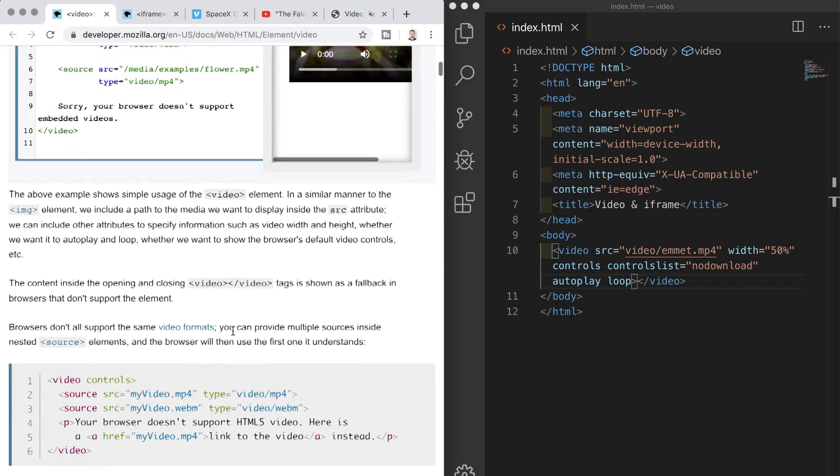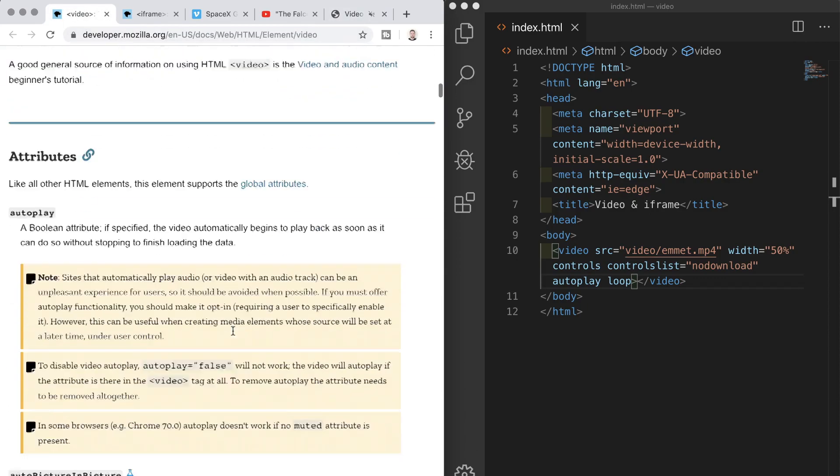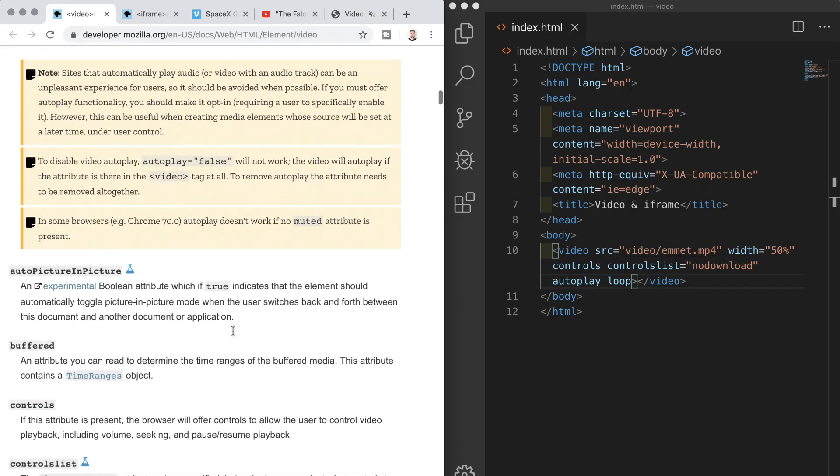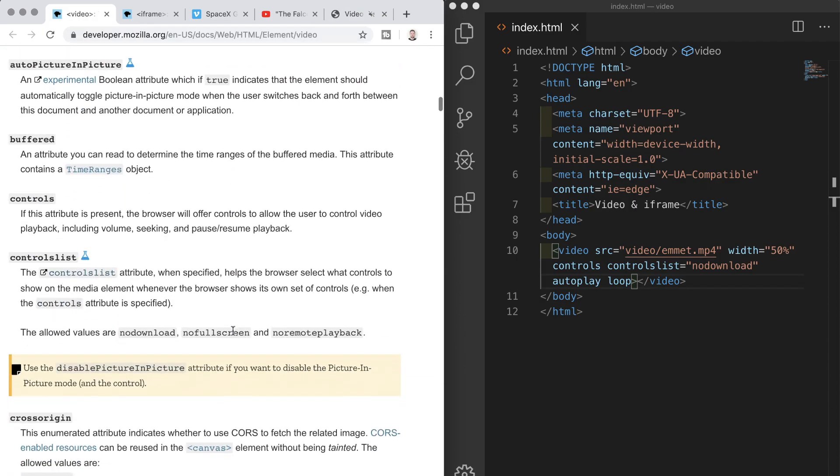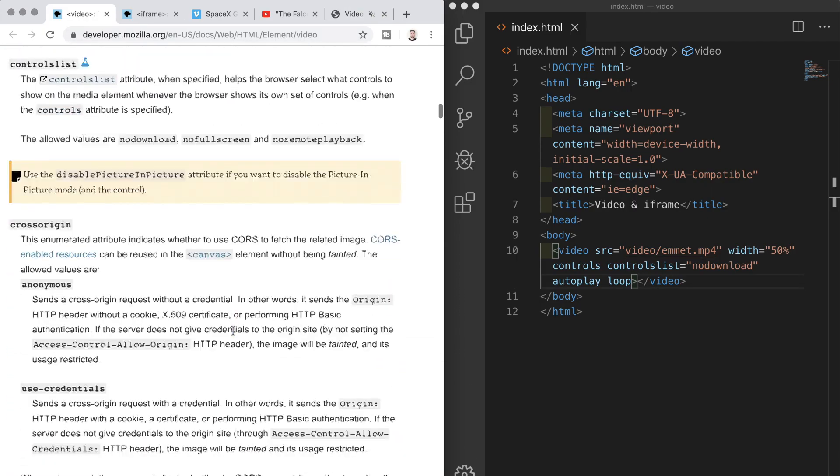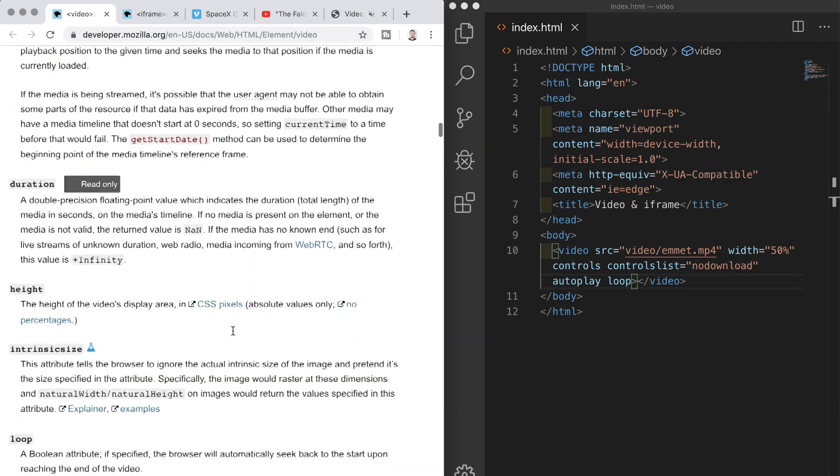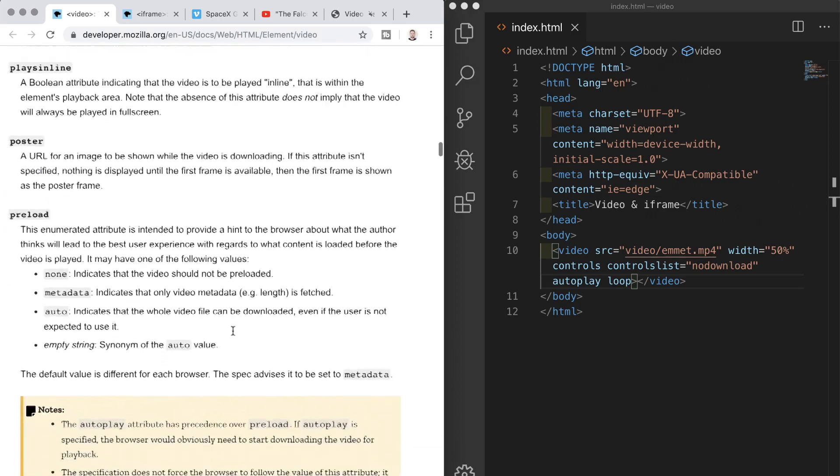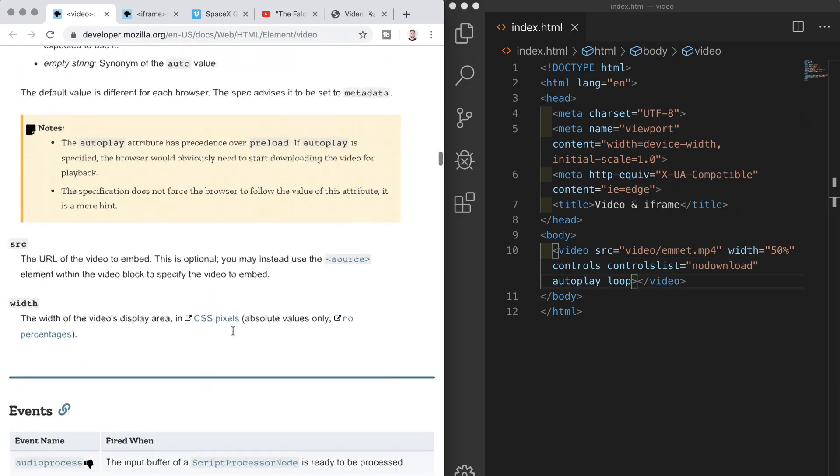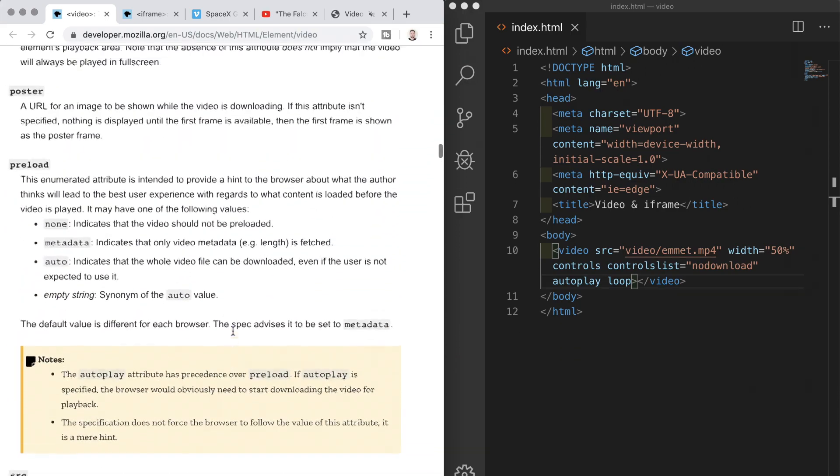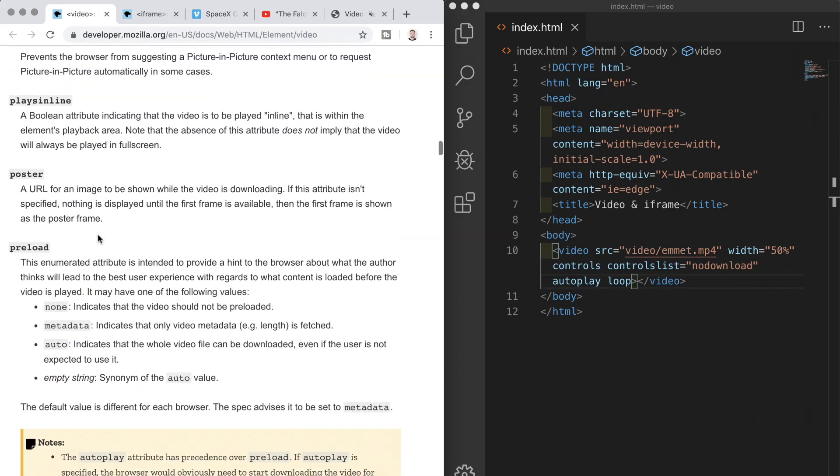So heading back to the mdn page for the video elements we can go down to attributes we see controls and control list and if we go to the end of the attributes we see width source and just above this there's an attribute called poster which allows us to specify a path to an image which will be displayed instead of the first frame of the video.